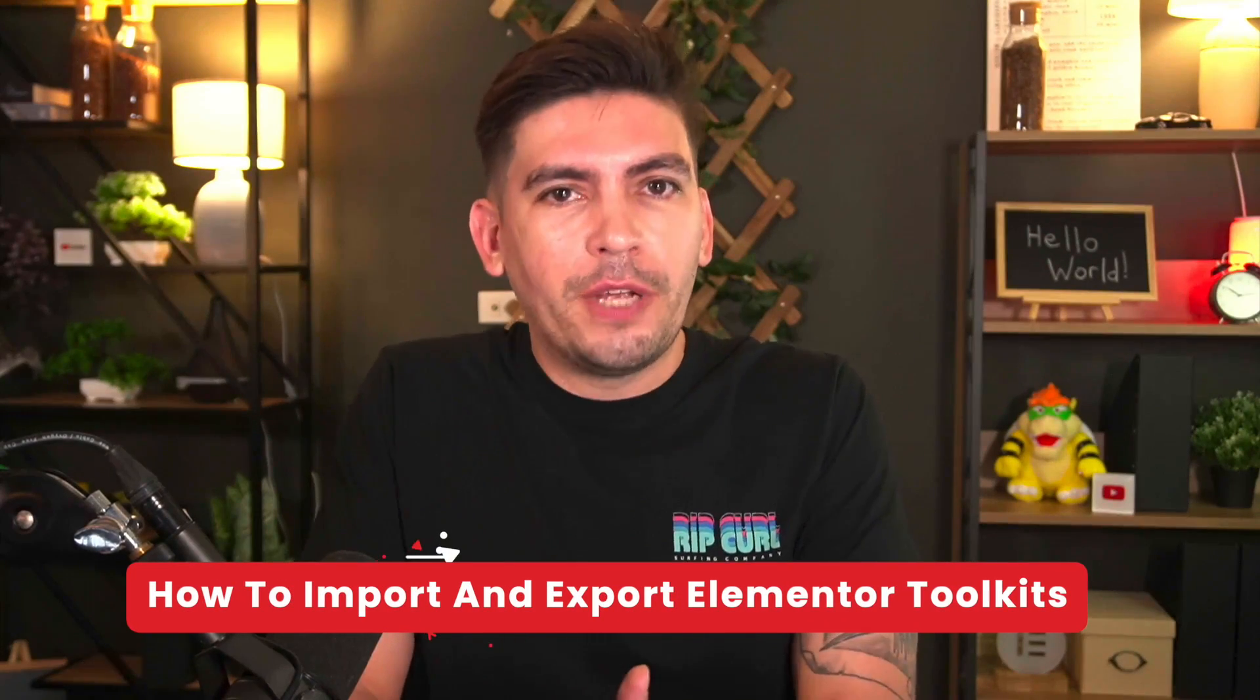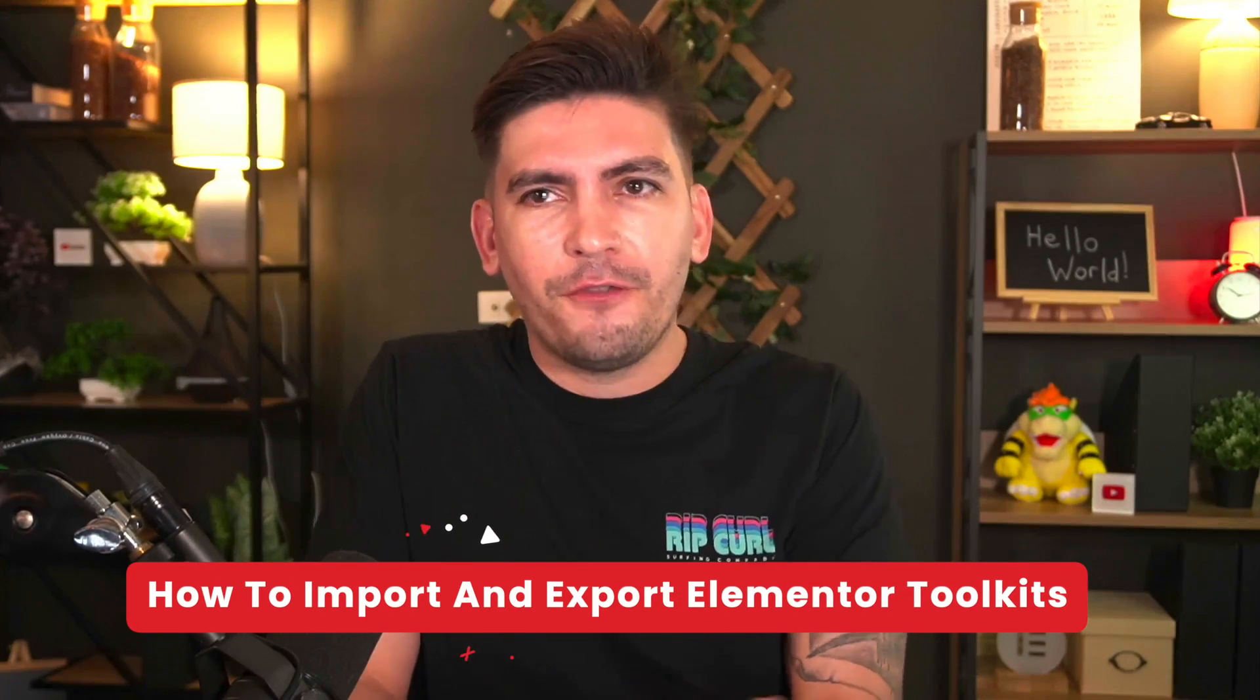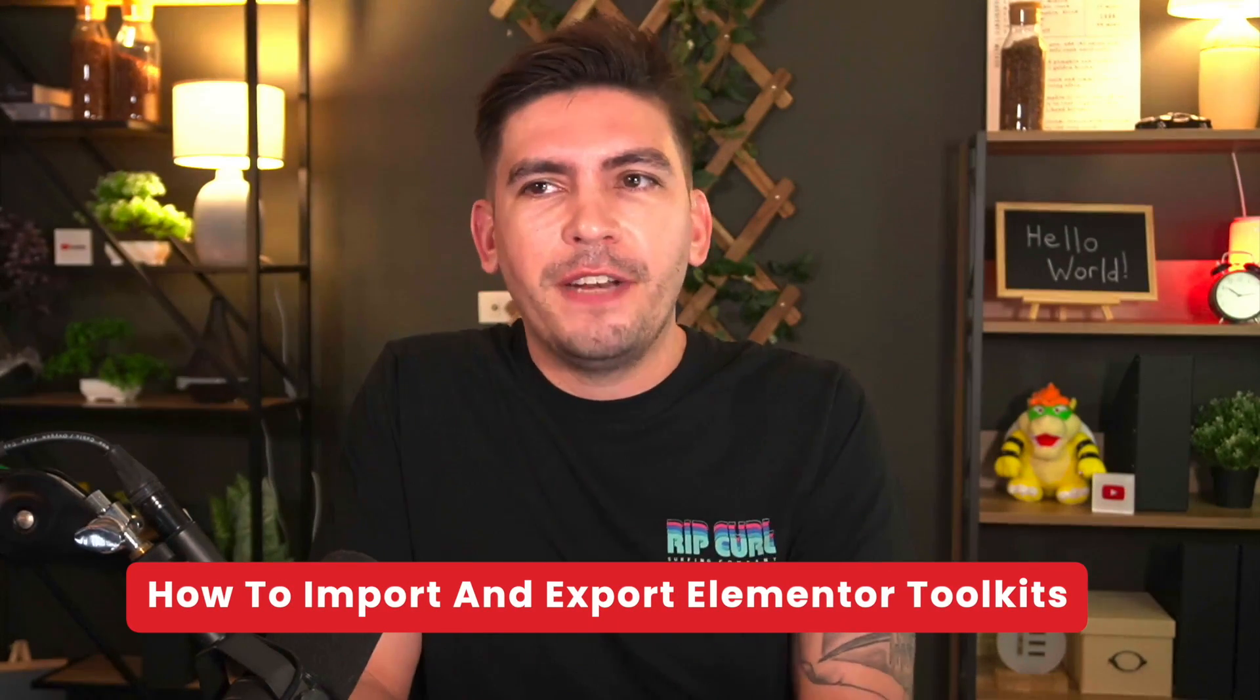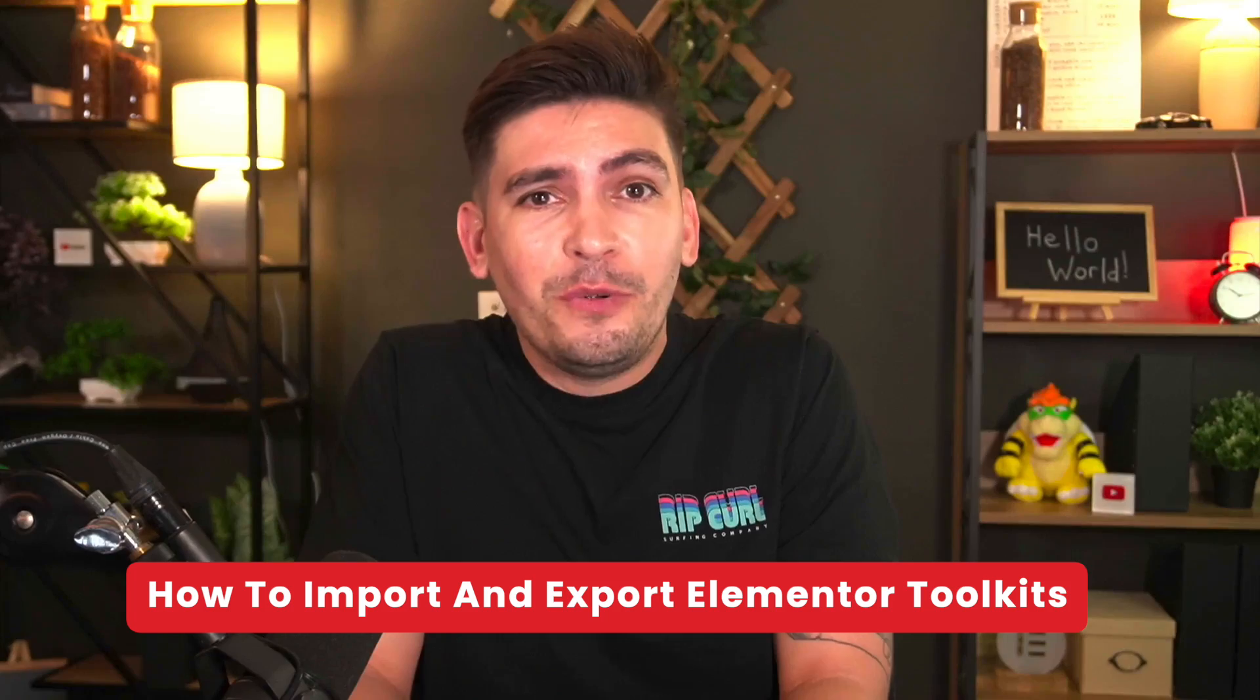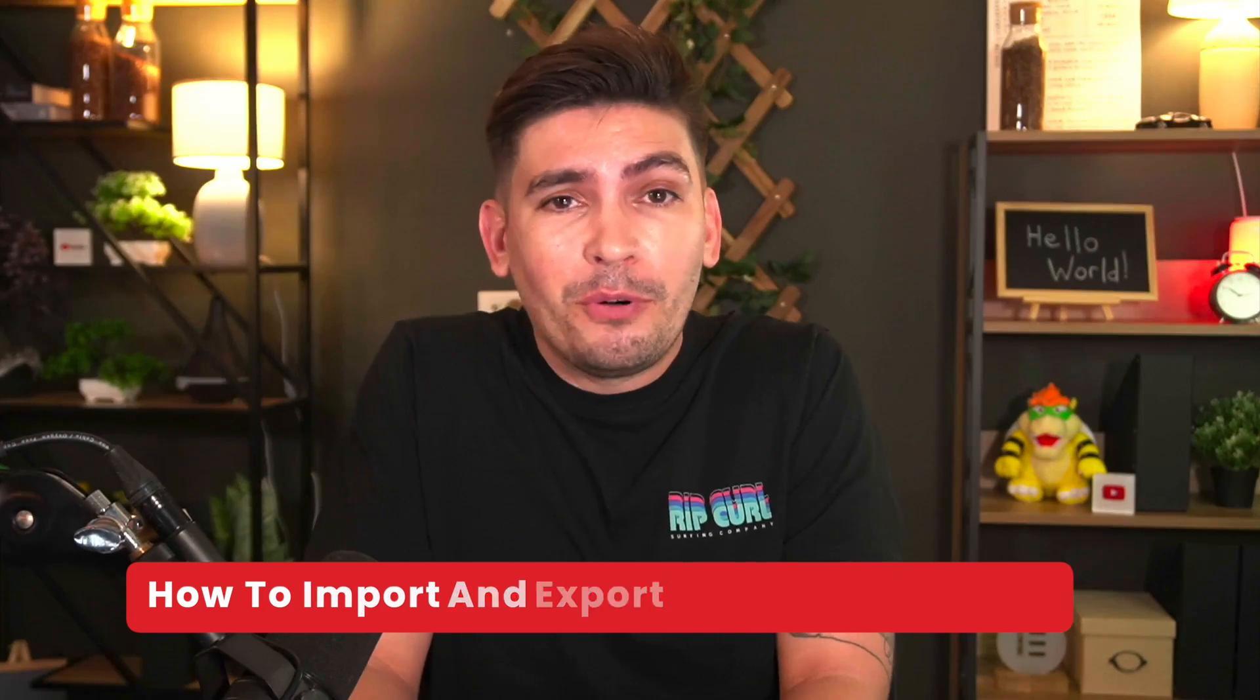I've been selling Elementor toolkits on my website for almost a year and a half now, and I've never showed anyone how to export or import a toolkit with Elementor. It's kind of embarrassing, right?